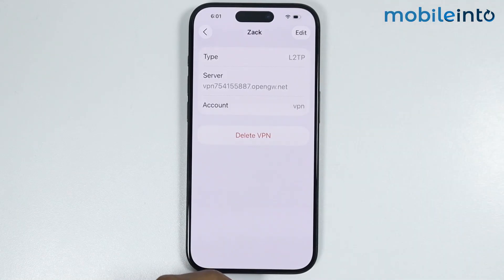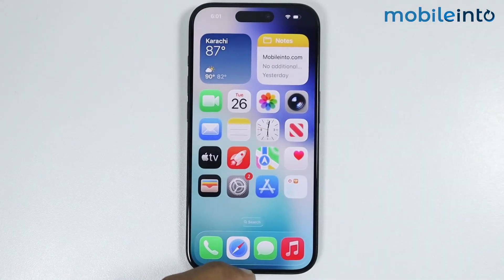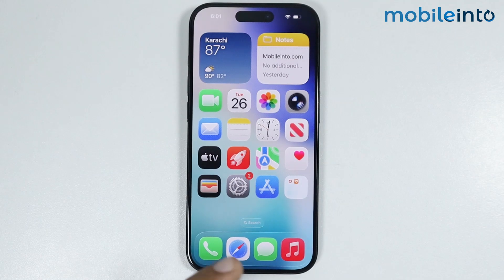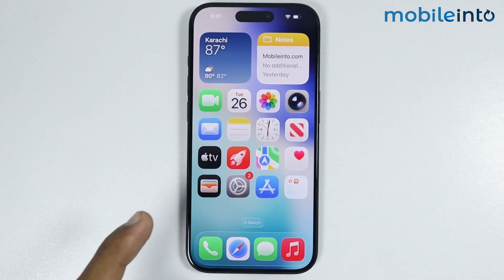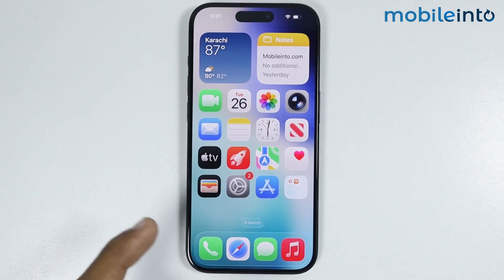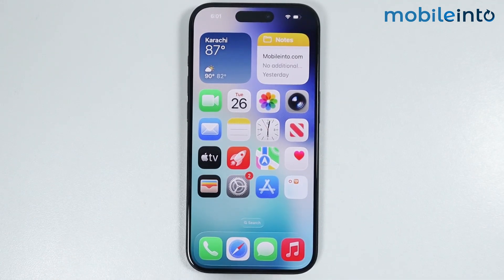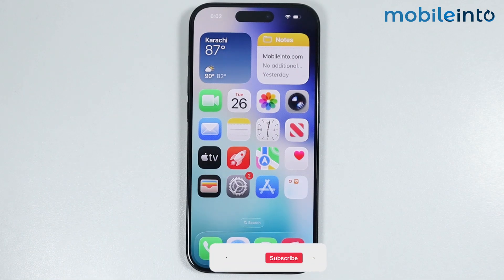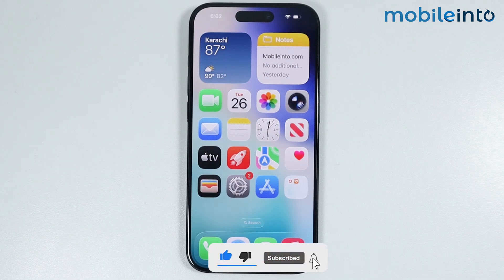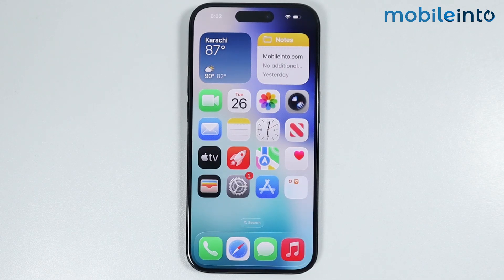But if you're using a VPN app which you have downloaded from the App Store, many of them allow you to change the region within the VPN app. Just open the VPN app which you have downloaded, and from there you can change the region of your VPN. And this is how you can change the VPN location on any iPhone.